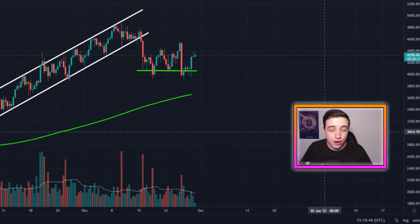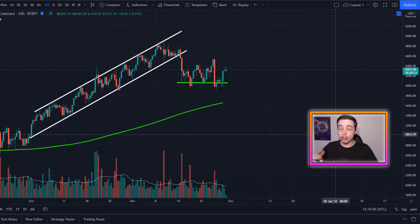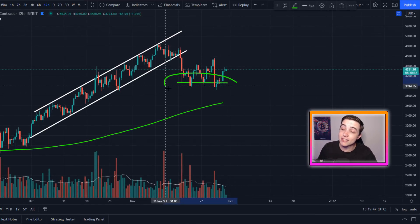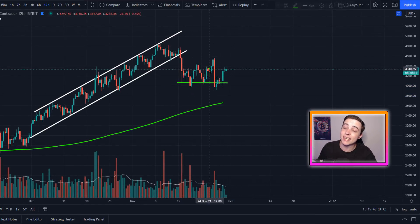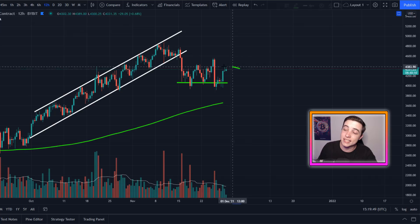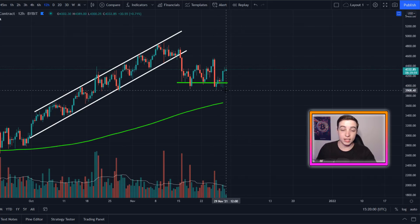Welcome back to the CryptoWorld channel everyone, my name is Josh. Right now Ethereum has held this line of support, seeing a nice bounce in the immediate short term.